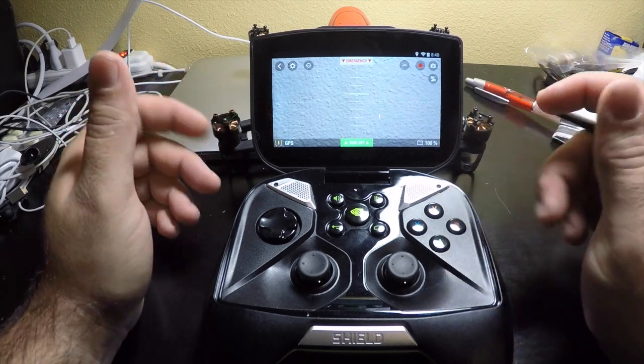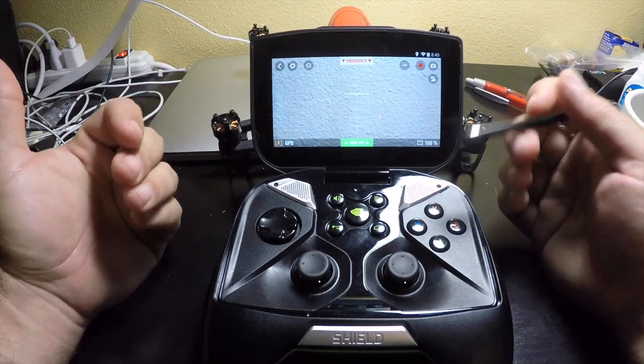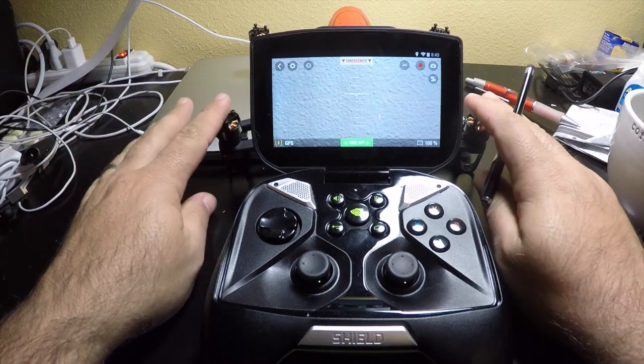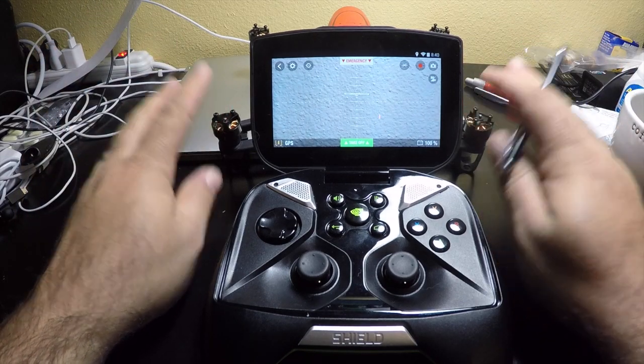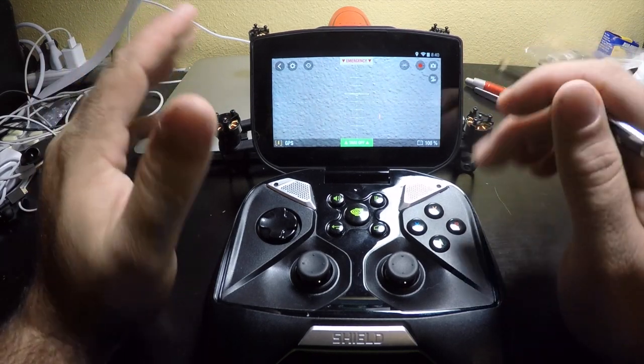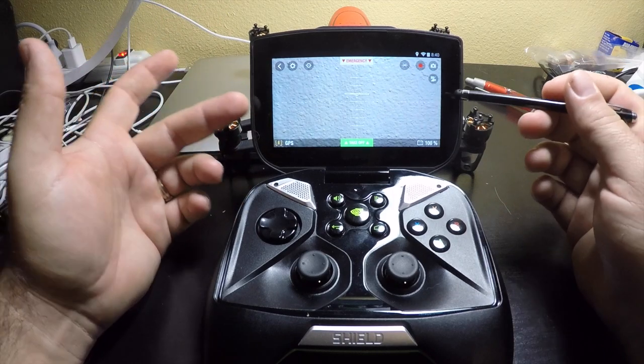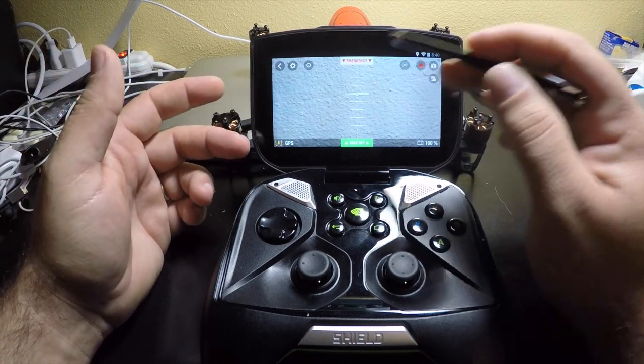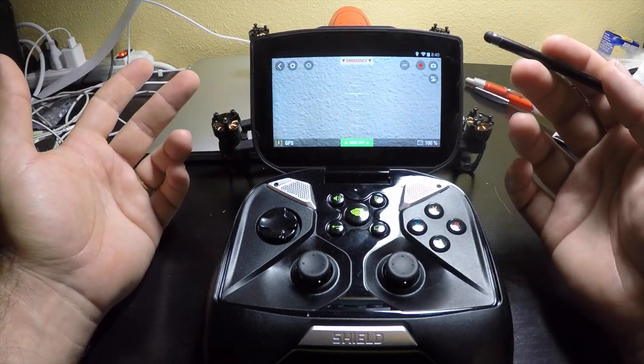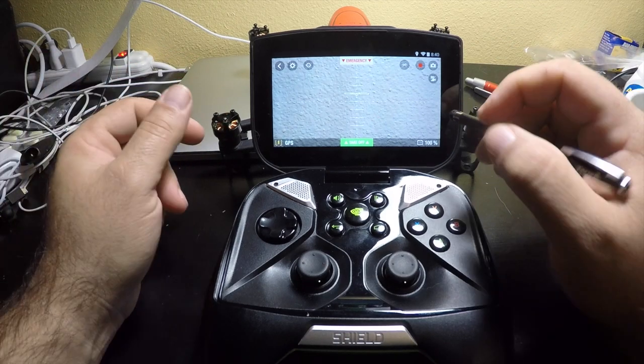The first thing you're going to do is actually open up the app, launch it. Well, actually connect to the Wi-Fi on the drone, open up the app, launch it, and get it up to where you're actually viewing the drone so you can see where the different buttons are, so you know where to put your mapping stuff.